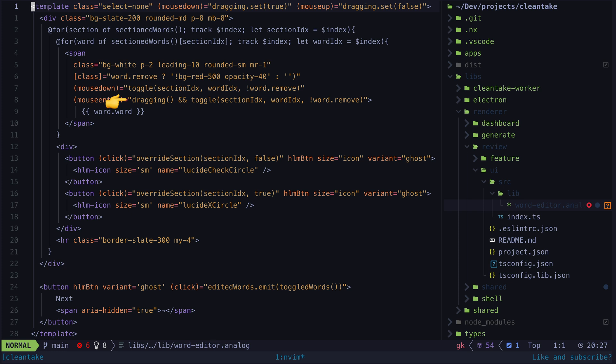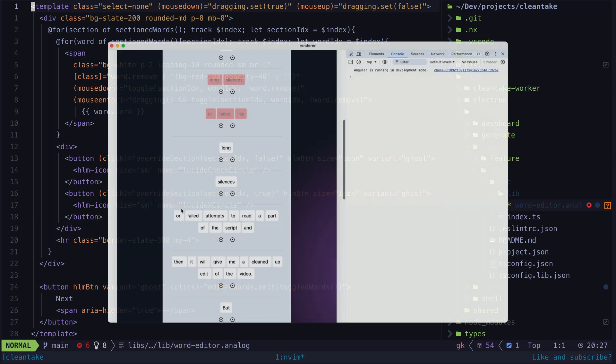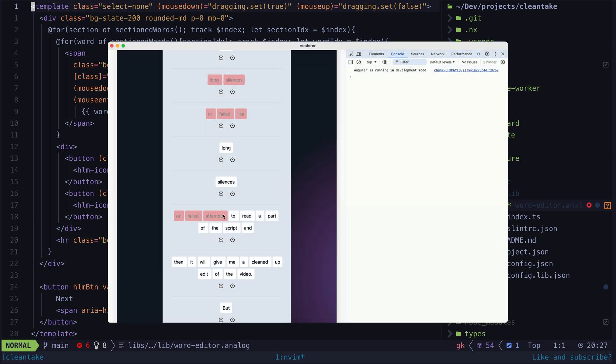There is surprisingly little code to get this interaction working. Clicking an individual word is simple enough - we just call toggle for that particular word. For the drag functionality we use mouse enter to detect when the mouse is over a particular word, but we also need to know if the user is currently dragging, not just hovering over a word. So on the parent we just toggle this dragging signal on and off on mouse down and mouse up, and check the state of this dragging signal before calling the toggle function for the word the user is currently hovering over.